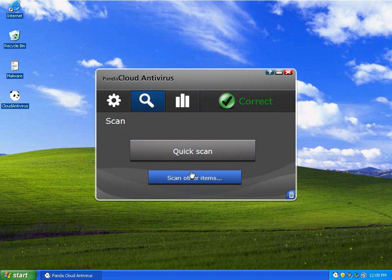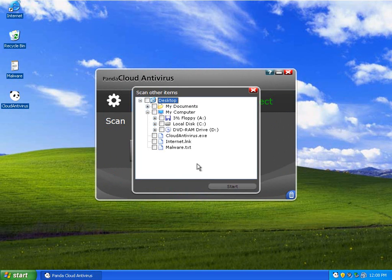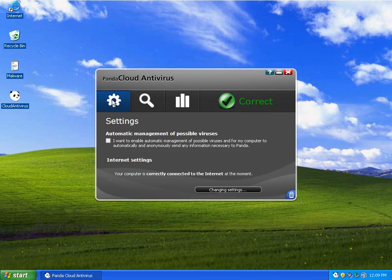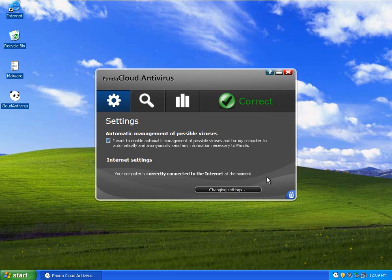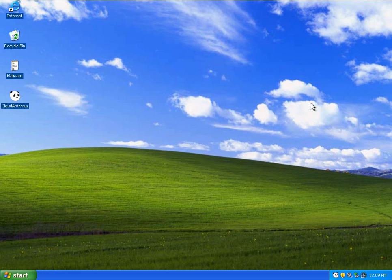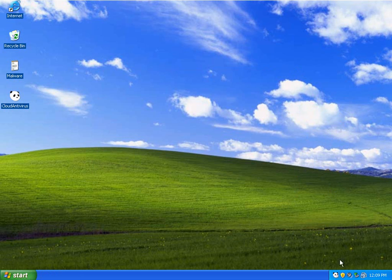You can click quick scan or scan other items. You can check off what you want. Settings, changing settings. That's just proxy. And there are no settings. So this is an absolutely easy antivirus. There is no disputing that.